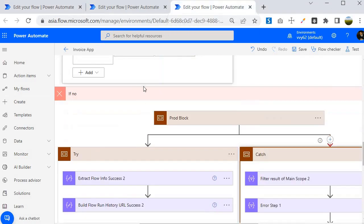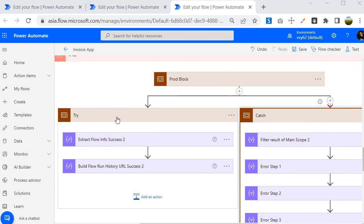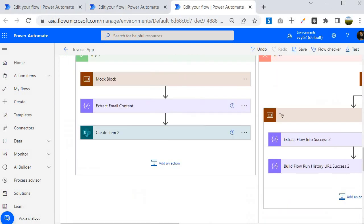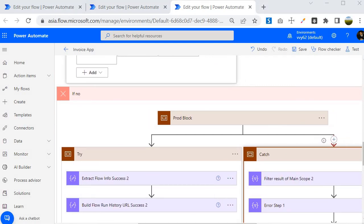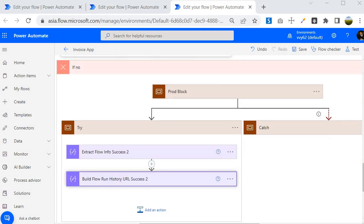I am going to show you a code example I implemented for one of my customers. Within this production block you will find that I have implemented a try block as well as a catch block. The try block will execute when the execution is successful, and the catch block will execute when it fails. If you don't understand this yet, don't worry — I am going to implement all these examples in upcoming sessions. With the scope action you can group all actions specific to your logic as well as design try-catch logic for your flow application.